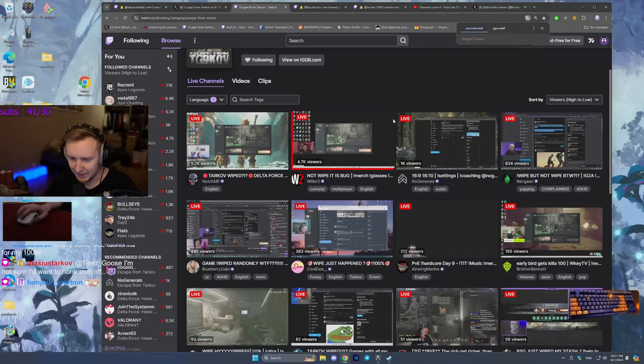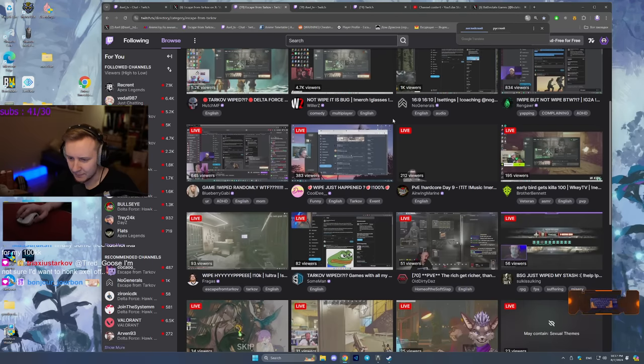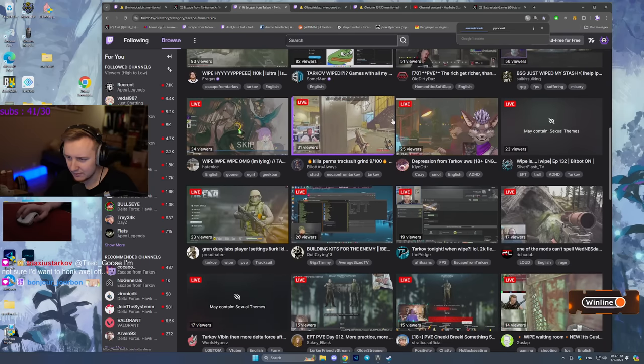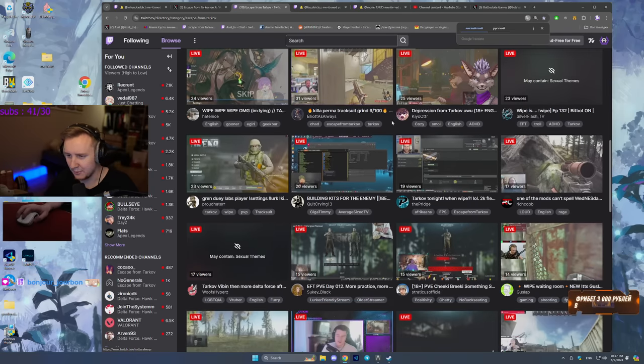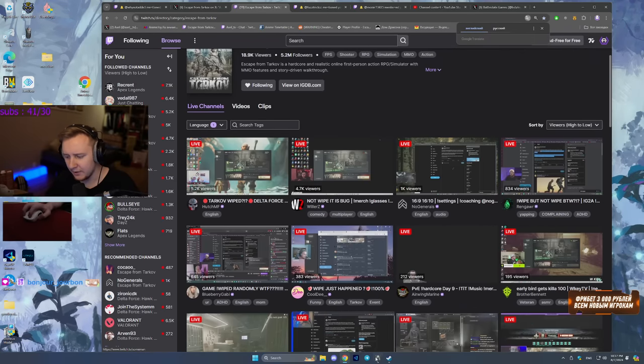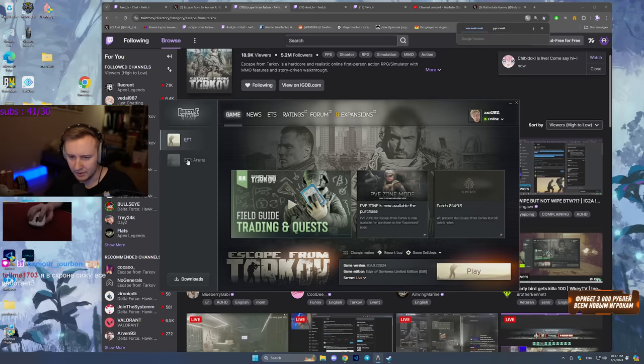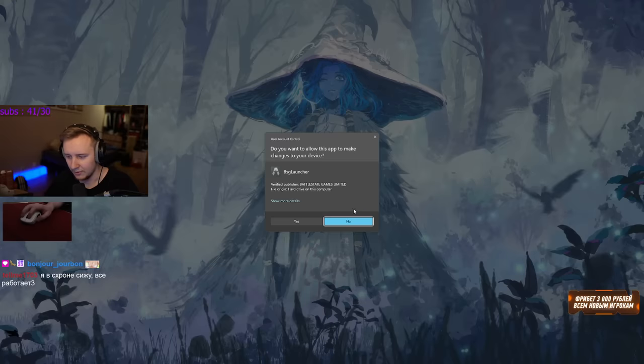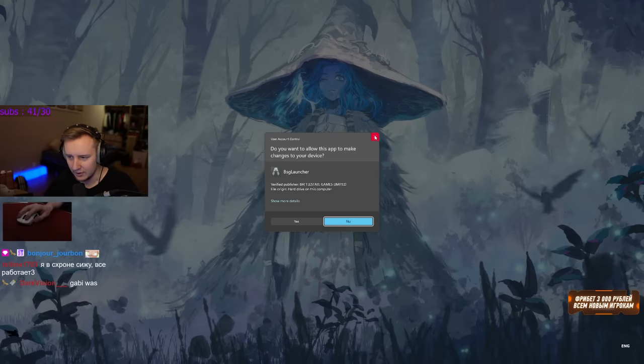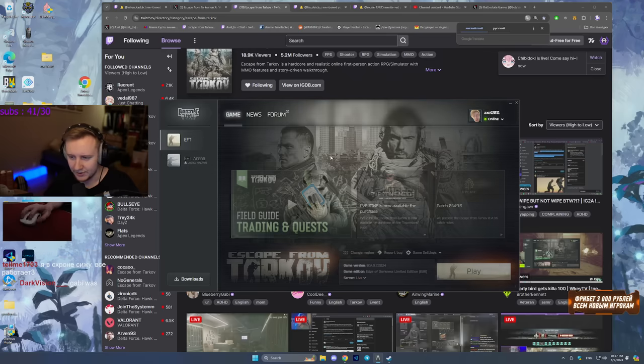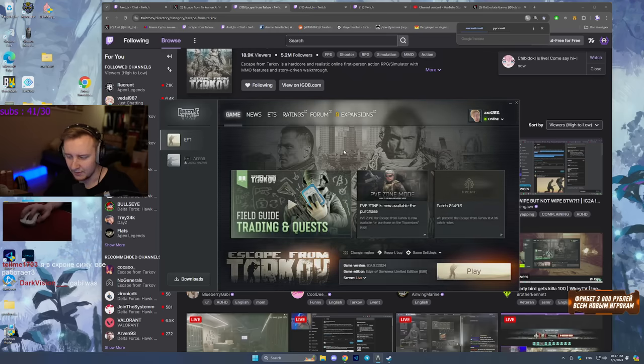Let's see if we can find a streamer who is actually in the game. Everyone's watching bots, maybe people playing SPT now. However, you can launch Arena. Arena is launchable, it's just Tarkov that is not playable.